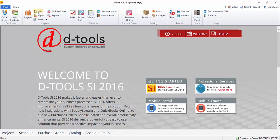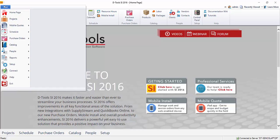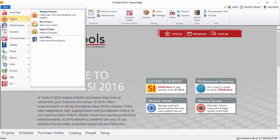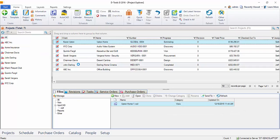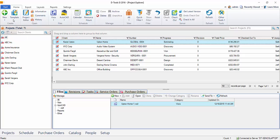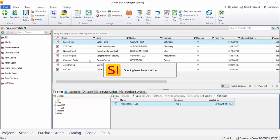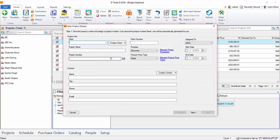You can click the new button here right from the home page, or you can go to the Project Explorer. We'll go to Start, Projects, Manage Projects, and when you're in the Project Explorer, you can click the new button and we're going to choose new project, and that's going to open up the new project wizard.